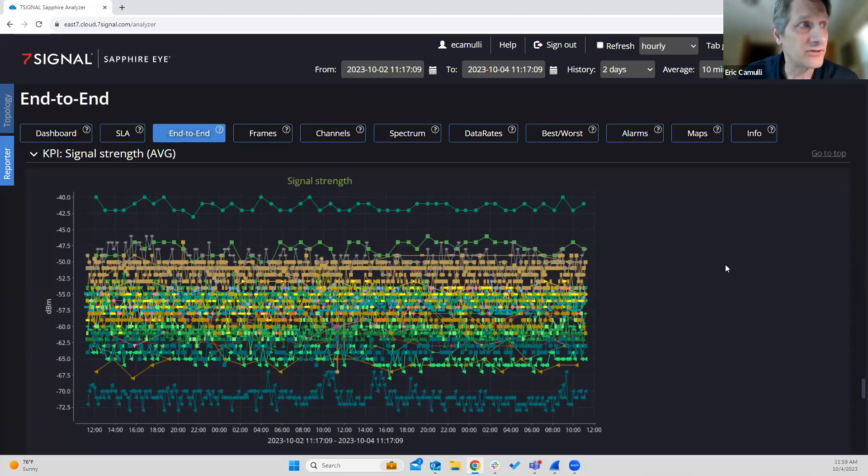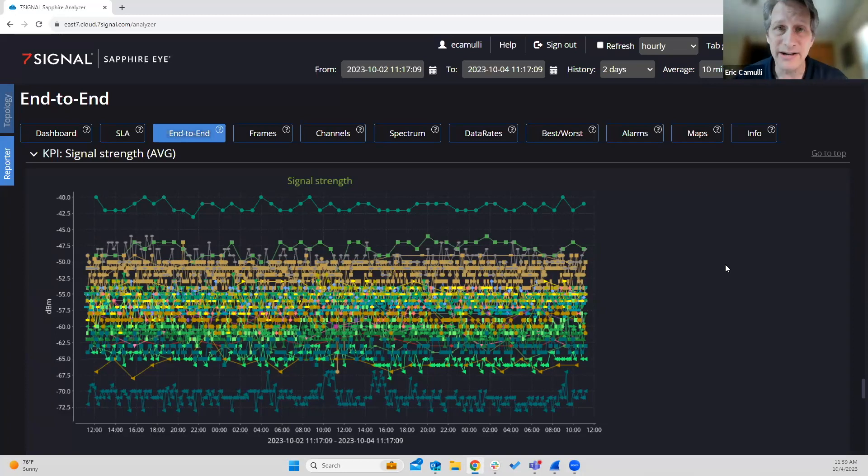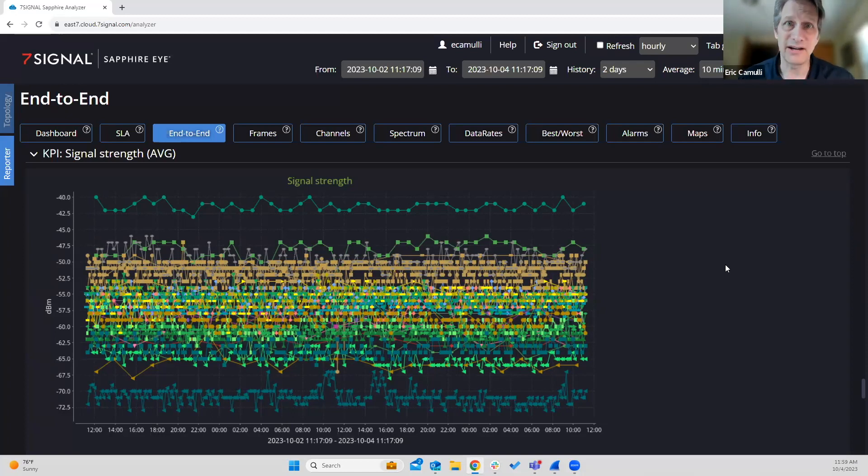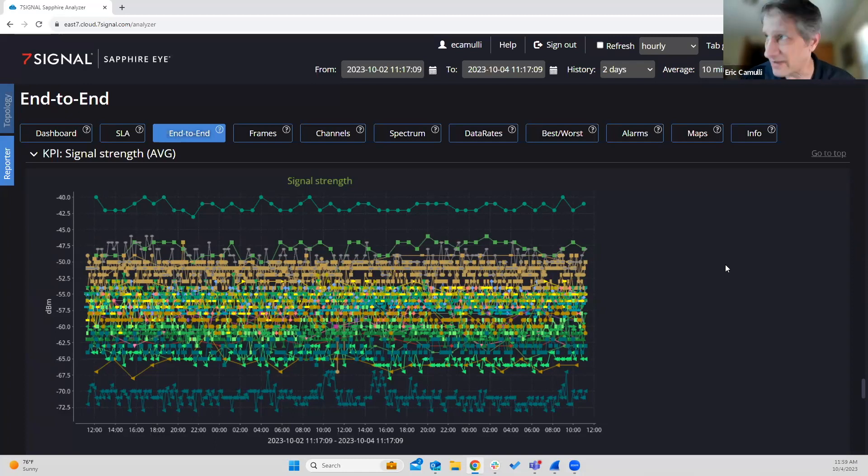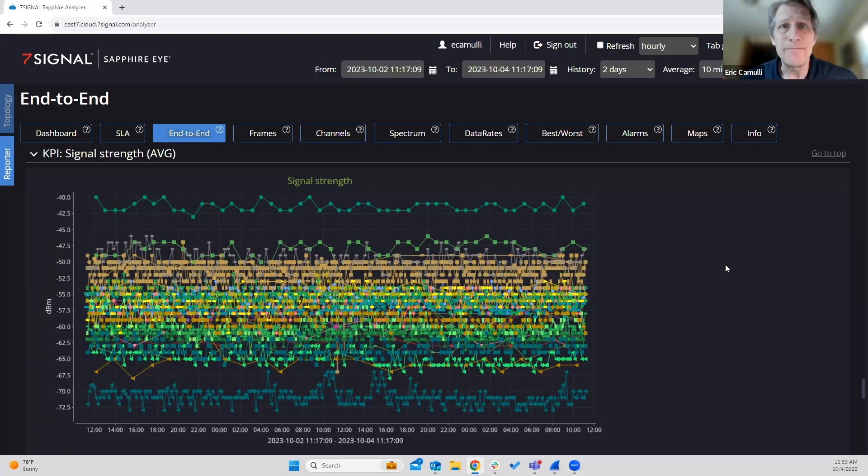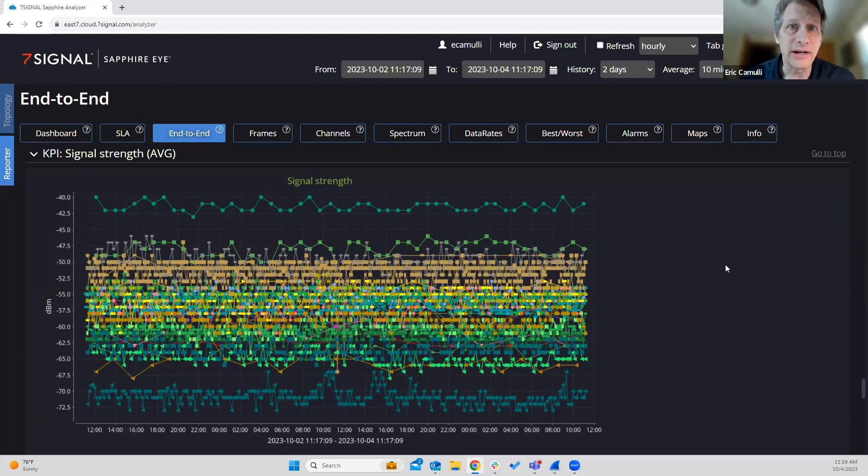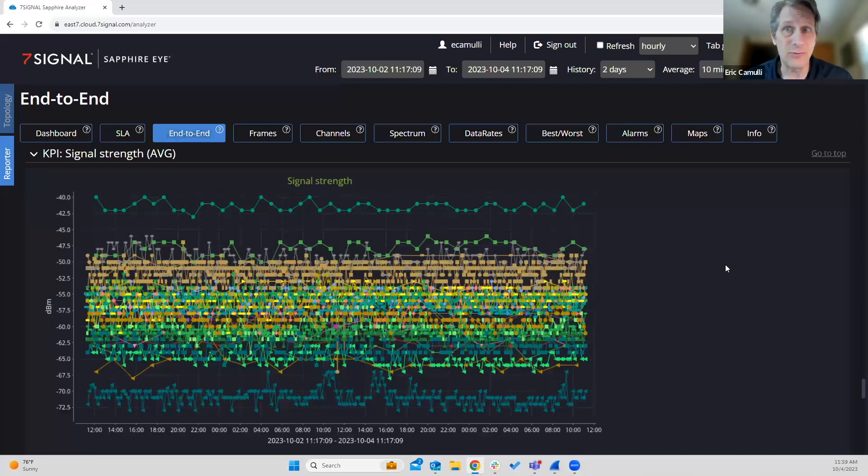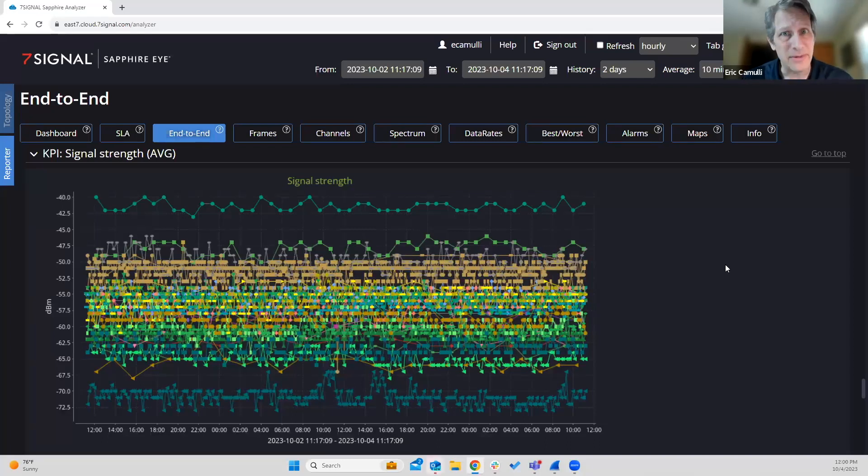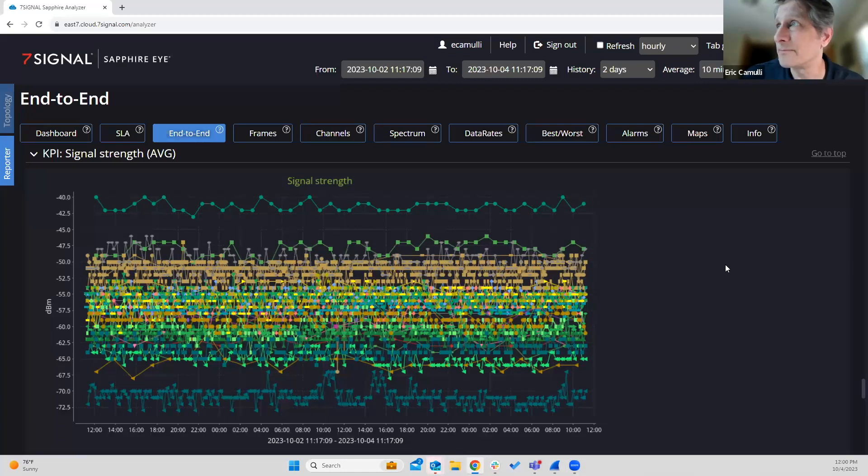We spend a lot of time on a good design. We spend a lot of time making proper antenna selections. Well, how do we know what's going on in the environment unless we measure? And that's what the Sapphire Eye is all about. We measure because we want to be able to then optimize accordingly and make adjustments. As we know, Wi-Fi is a living, breathing beast, and we must tame the beast. And the way that we do that is through the system here.